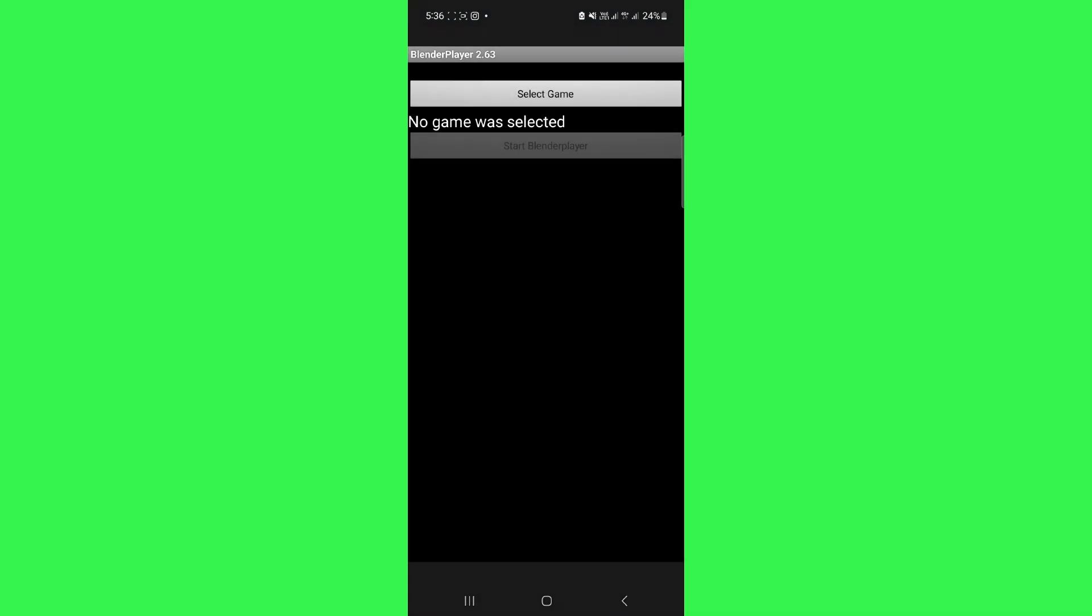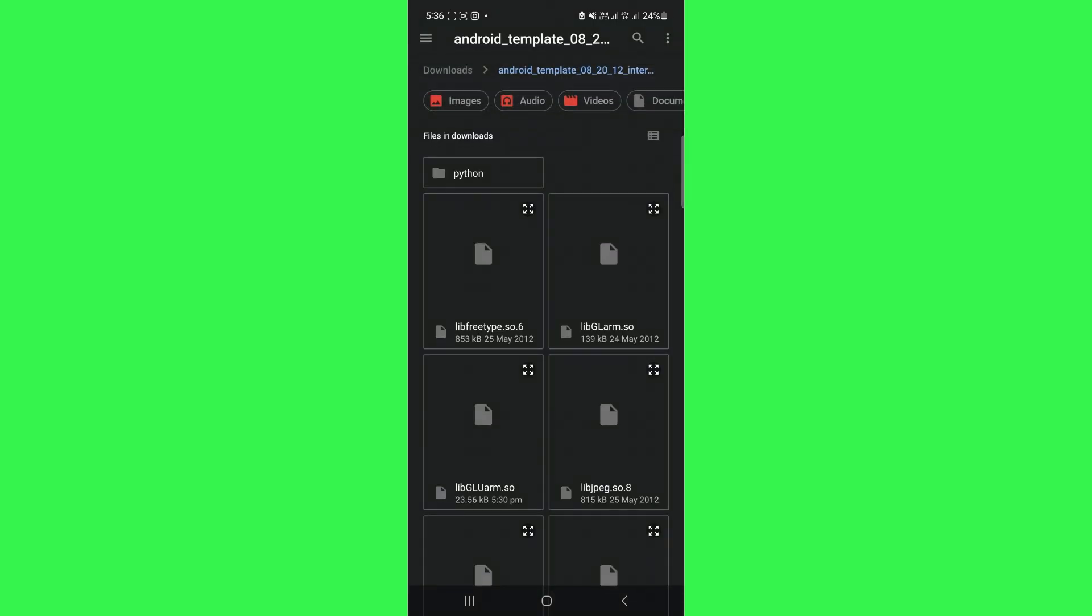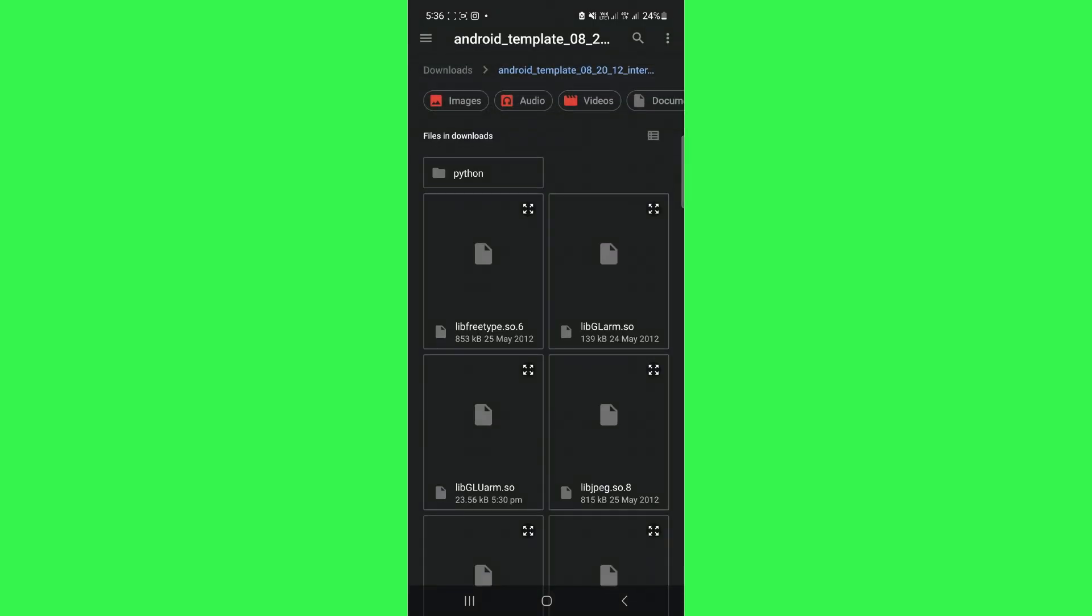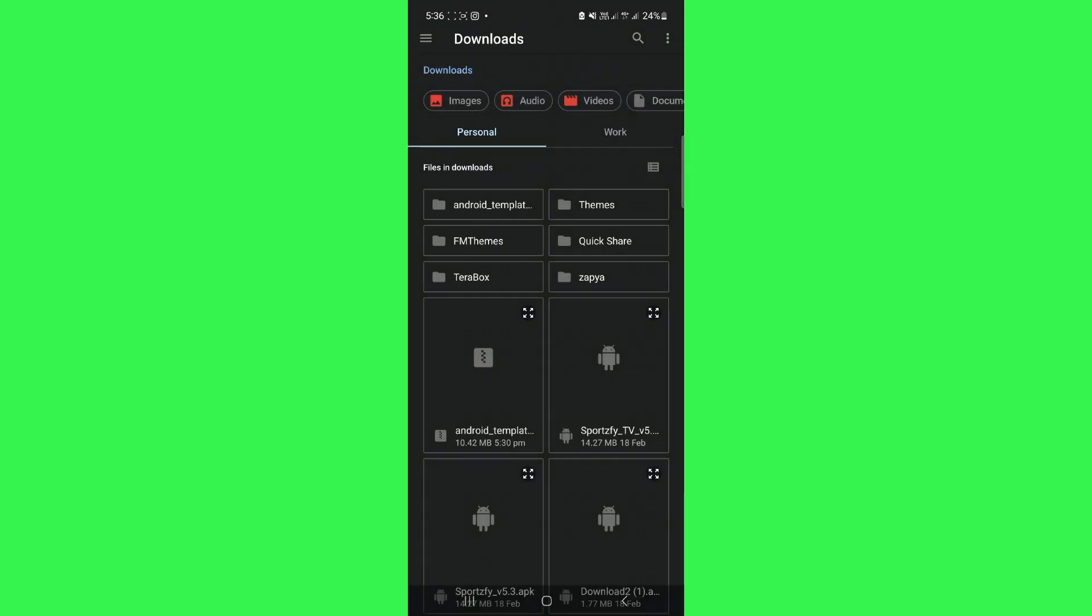Once done, tap on the select game button at the top and then choose the second file that you've downloaded. Simply select that file and you will be able to run Blender on Android.